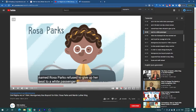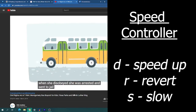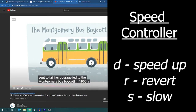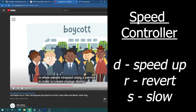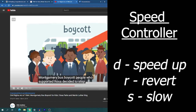With the Video Speed Controller you can control playback directly from your keyboard. Here's normal speed. If I press D over and over it speeds it up; if I press R it reverts back to normal speed; and if I press S it slows down the video.